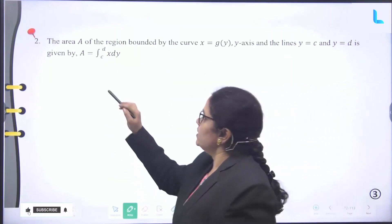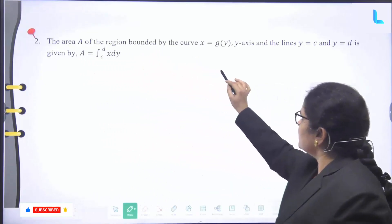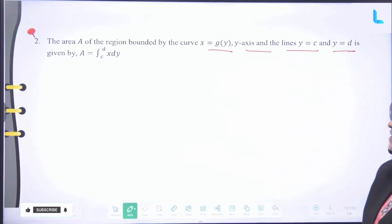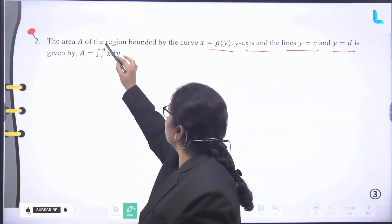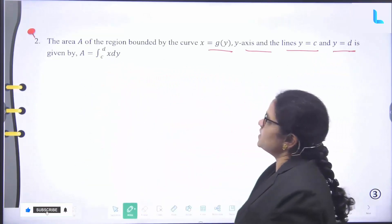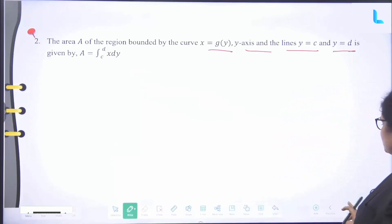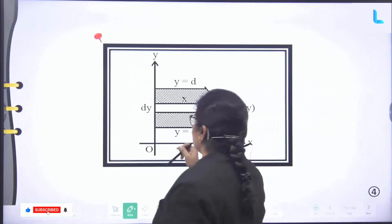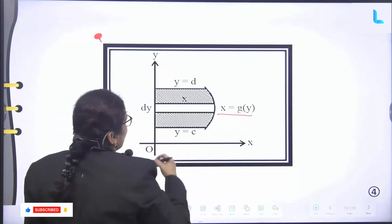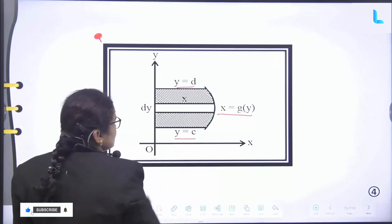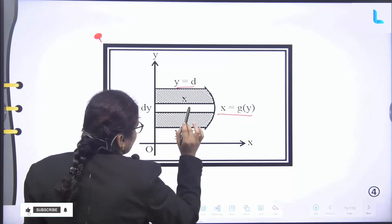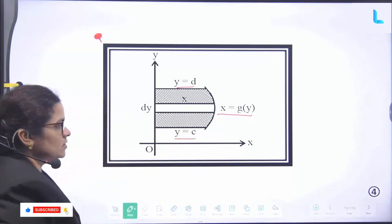Next, second point: the area A of the region bounded by the curve x = g(y), y-axis and the lines y = c and y = d is given by A = integral from c to d of x · dy. This is the area of the region bounded by the curve x = g(y). In the graph, this is the x-axis, this is the y-axis, dy is shown, x = g(y) is the curve, y = d is the upper bound and y = c is the lower bound.